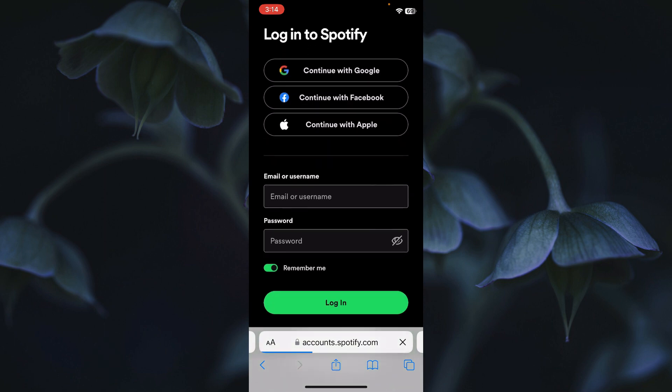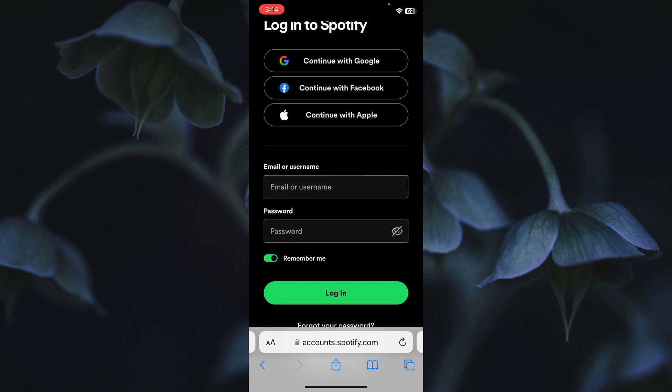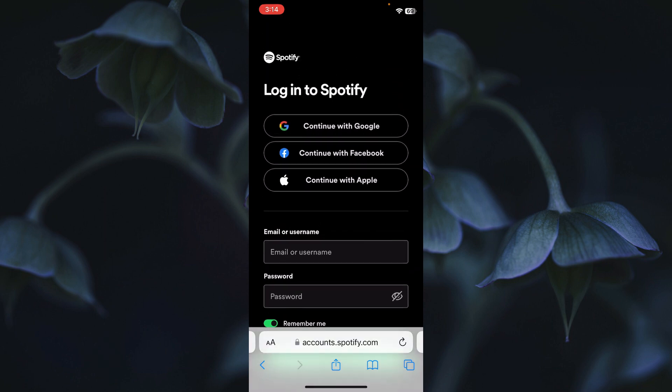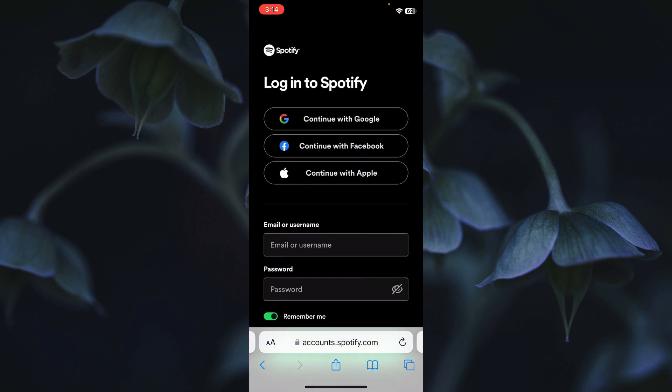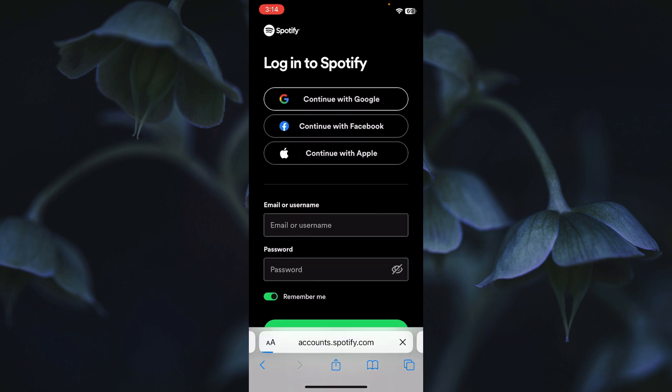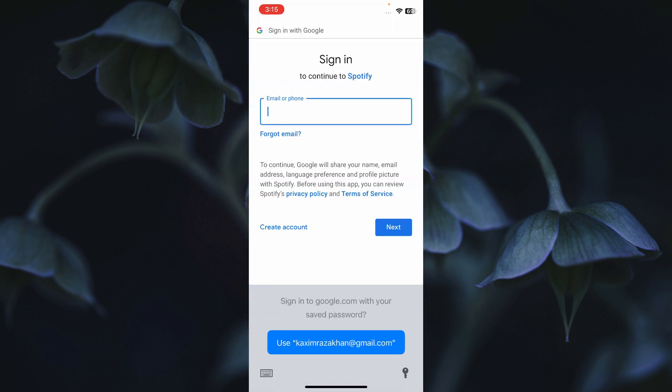Here you need to log in to your Spotify account. You can log in smoothly — I am logging in with Google, but you can also log in with your phone number.